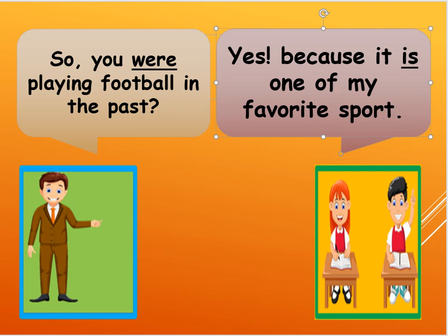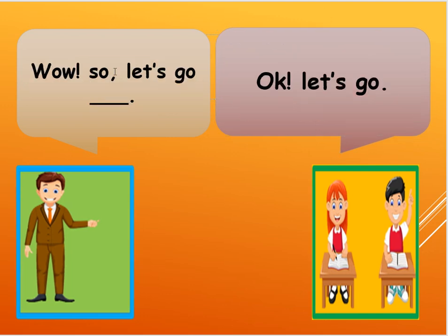Okay, so next I am going to say, wow, so let's go. Okay, so wow, so let's go, and you say, okay, let's go.